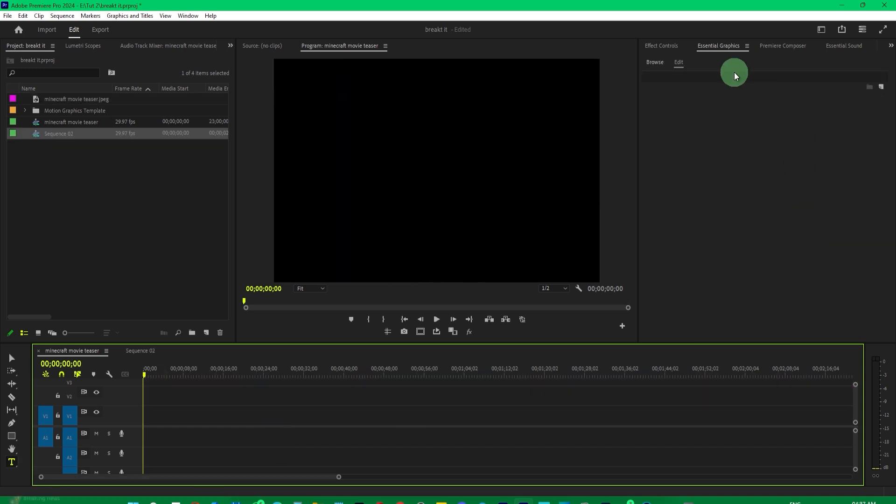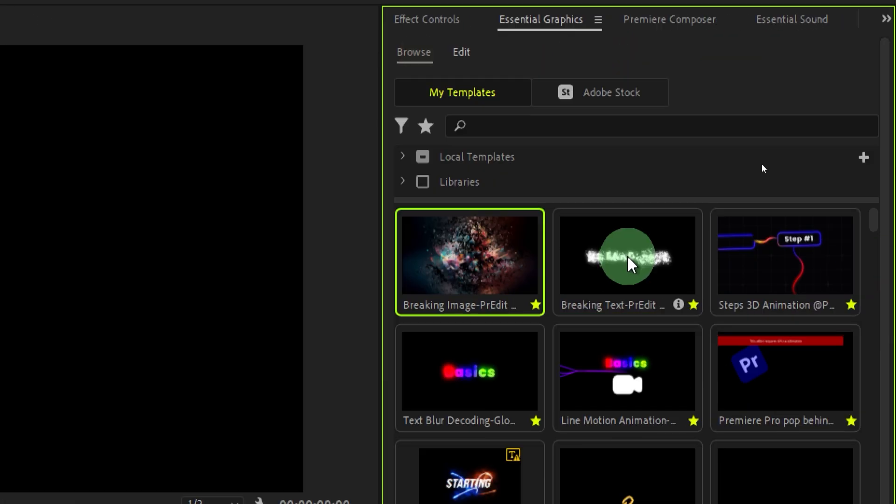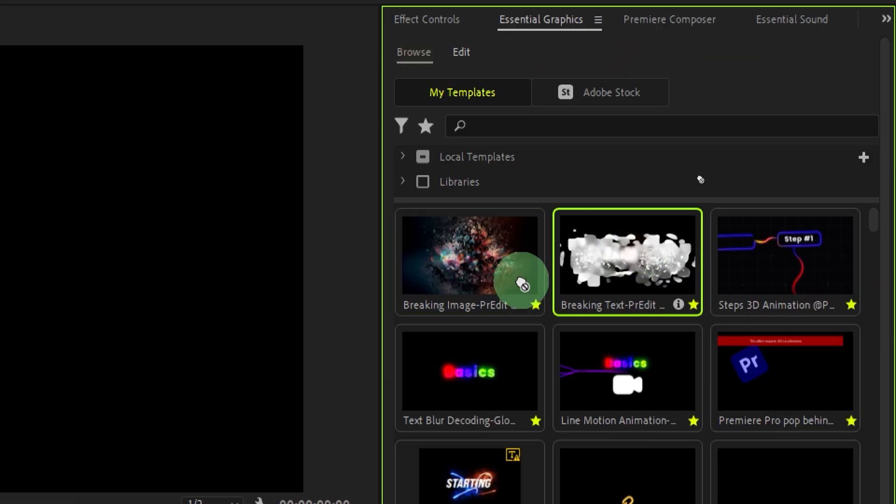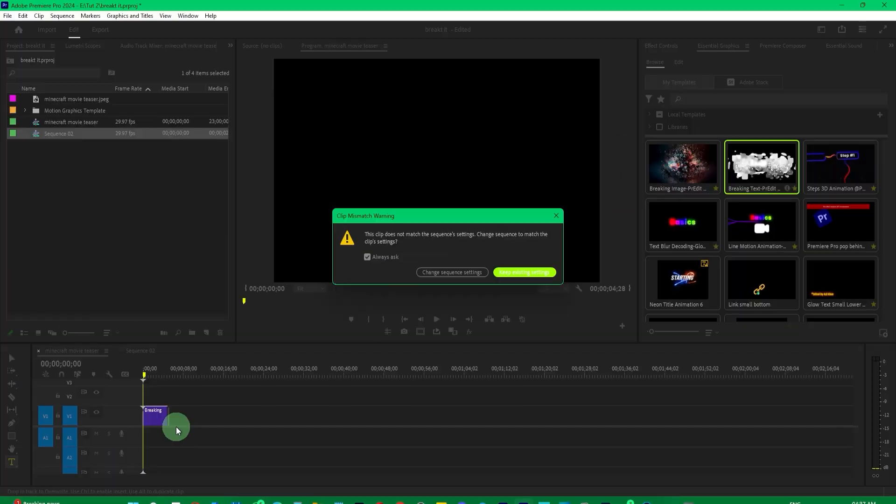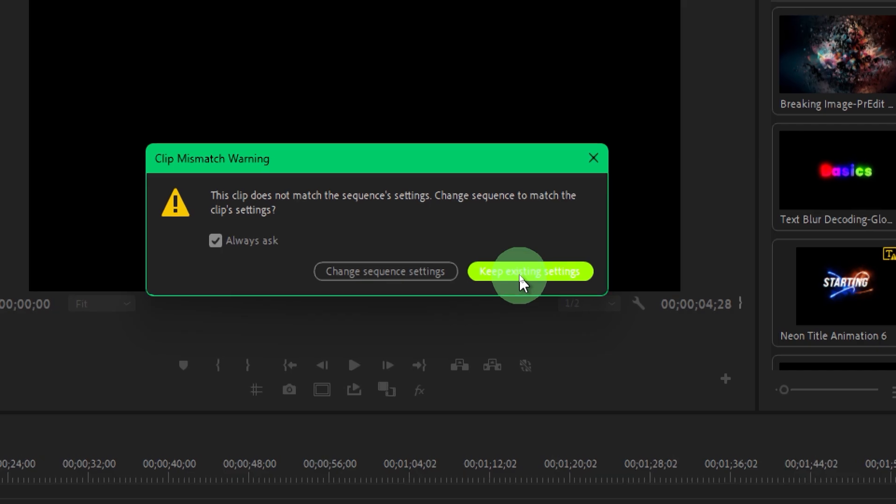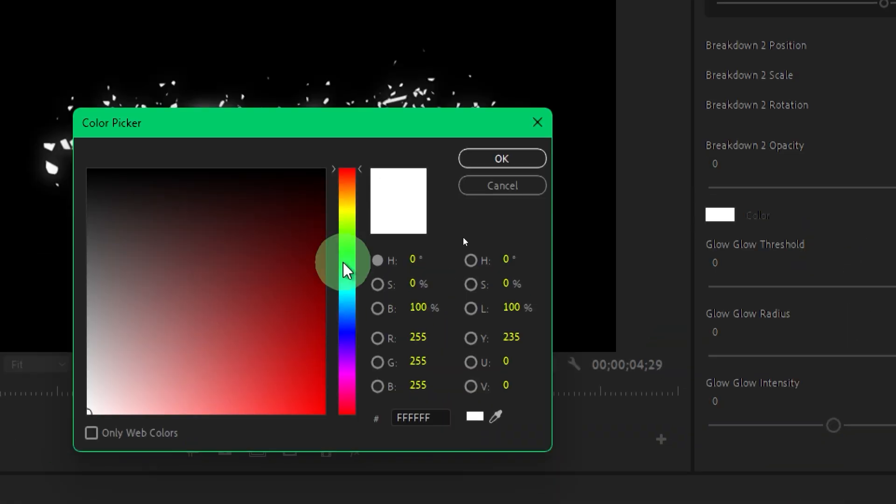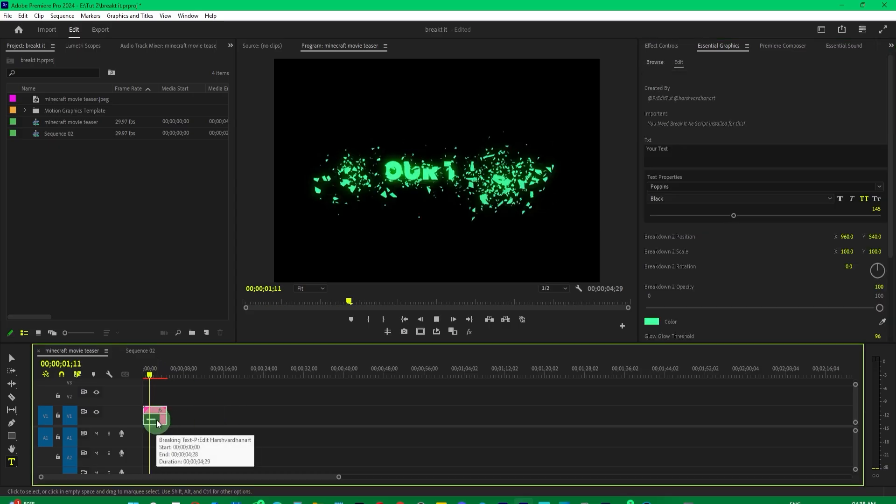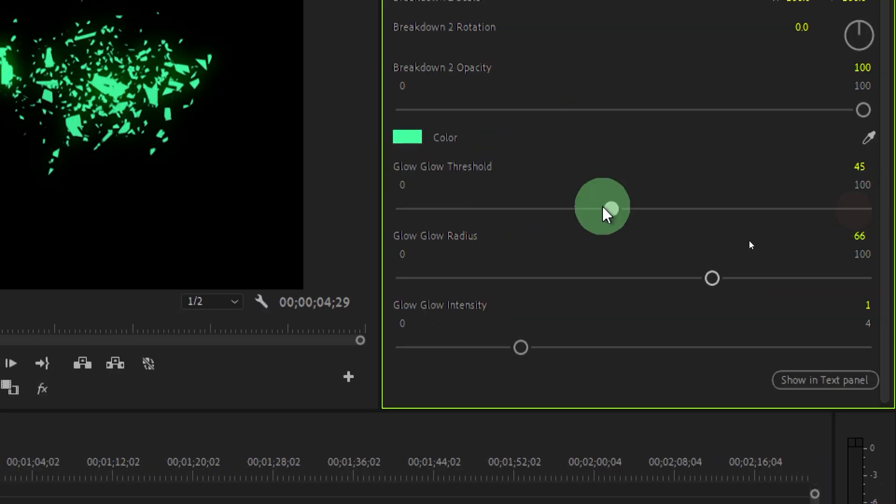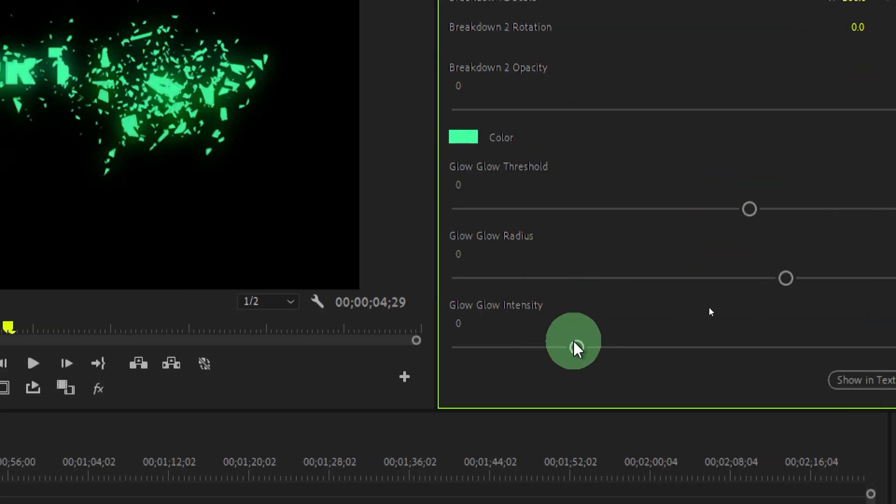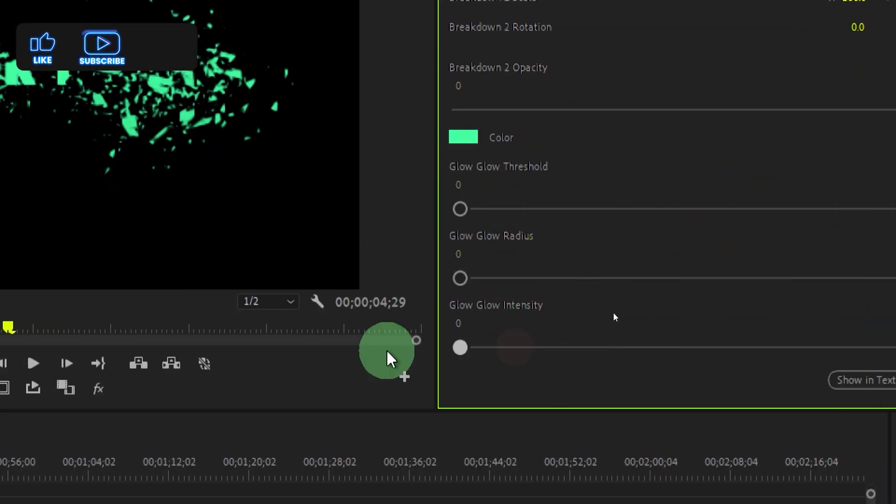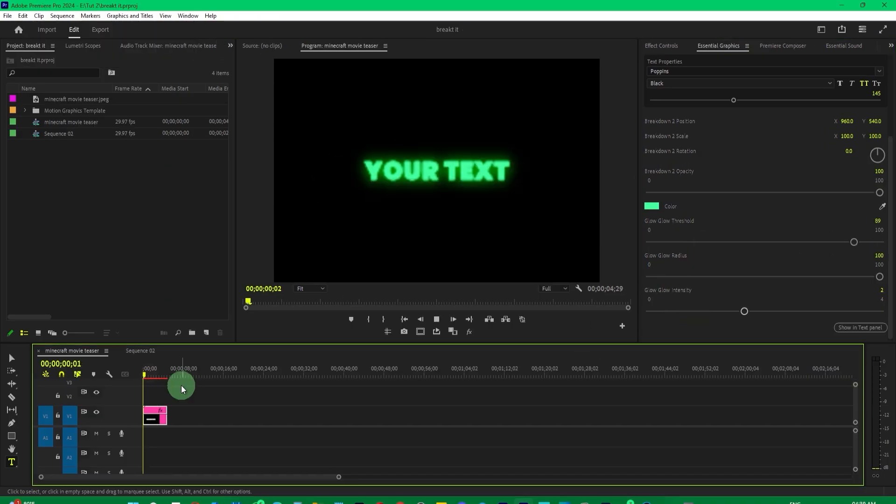Now, if you want to break text, there's another preset for that, which you can drag and drop into the timeline. Customize the text, font, size, and color, and you'll have a fully functional break effect for your text as well.